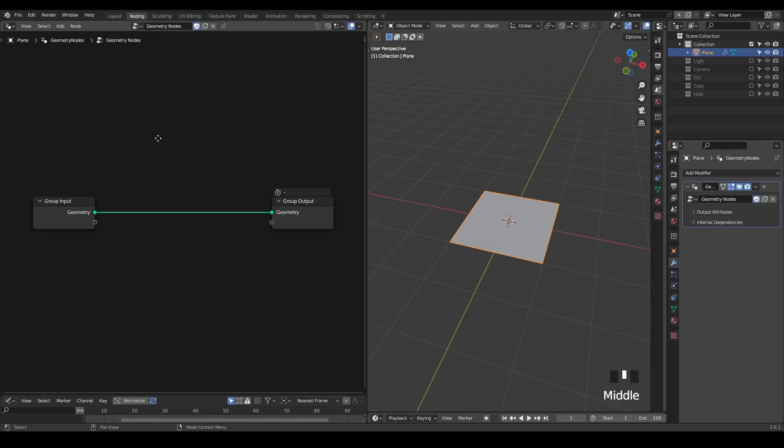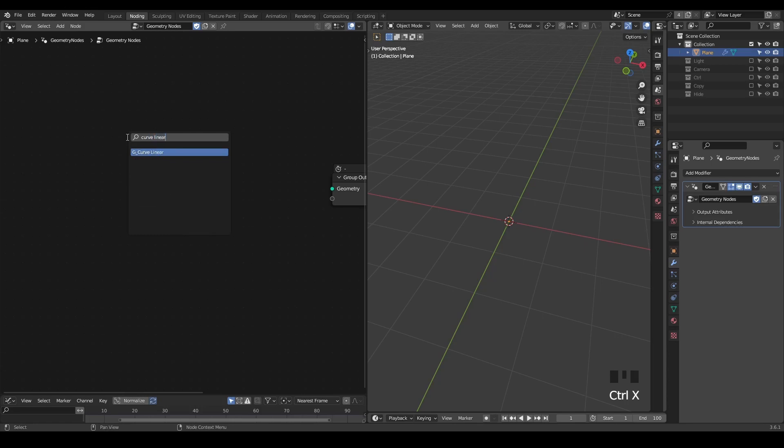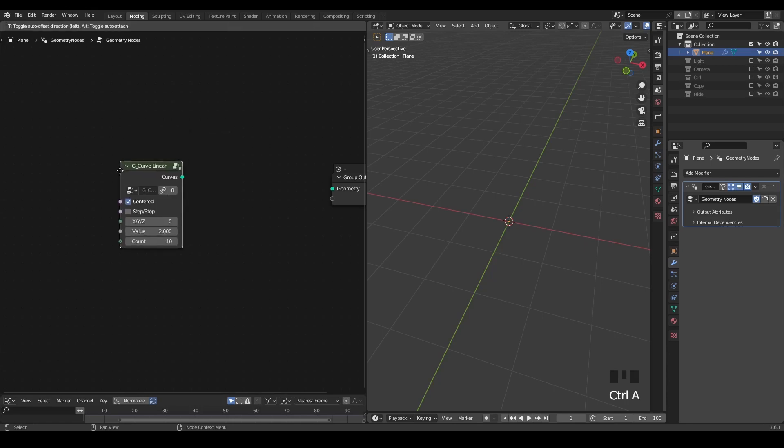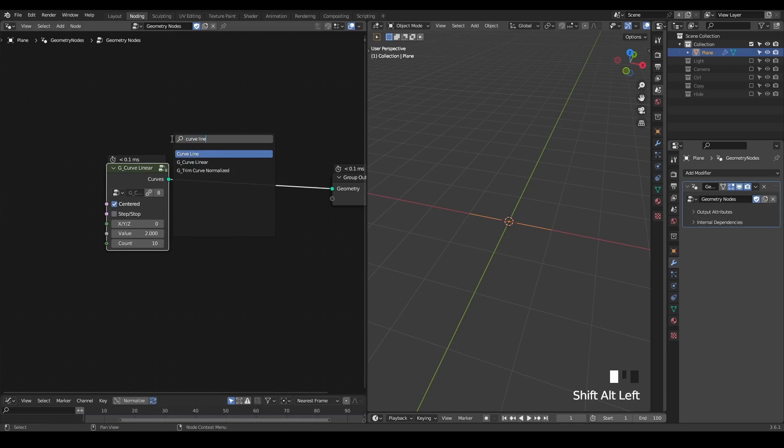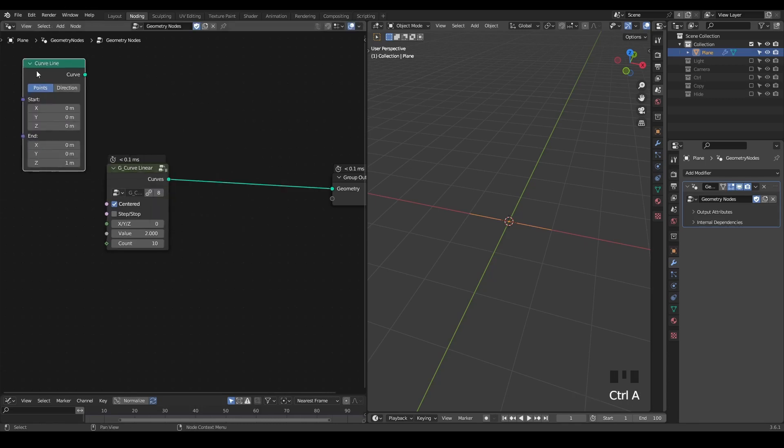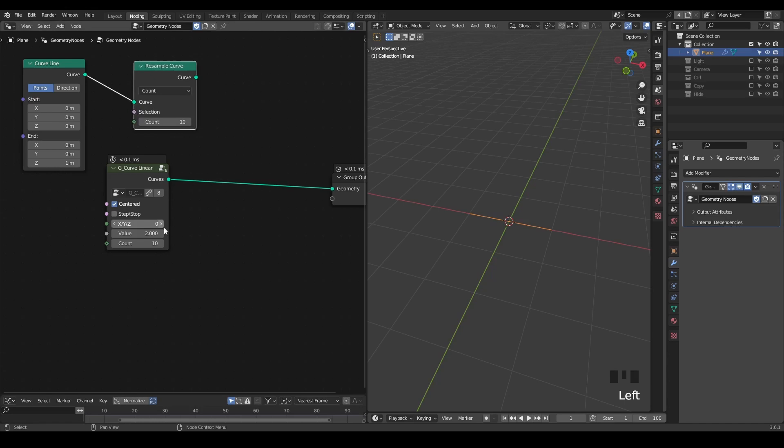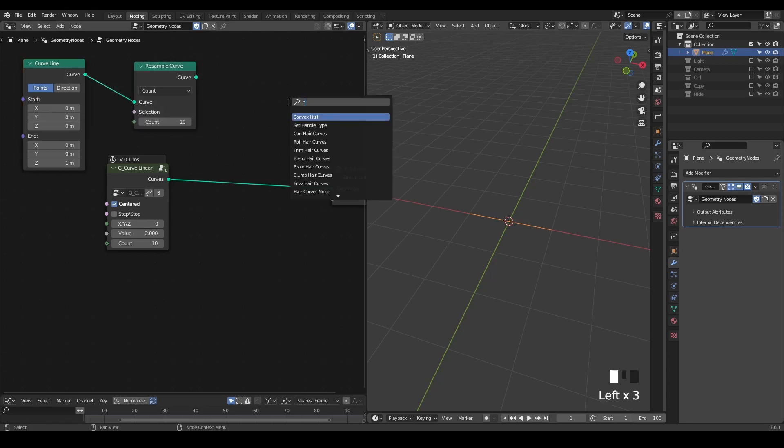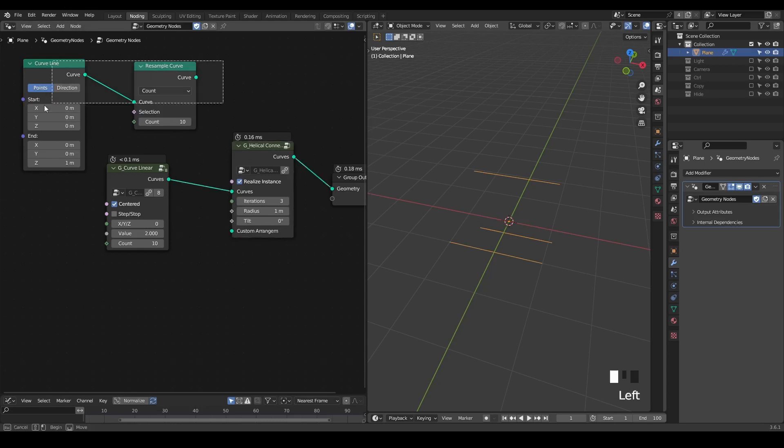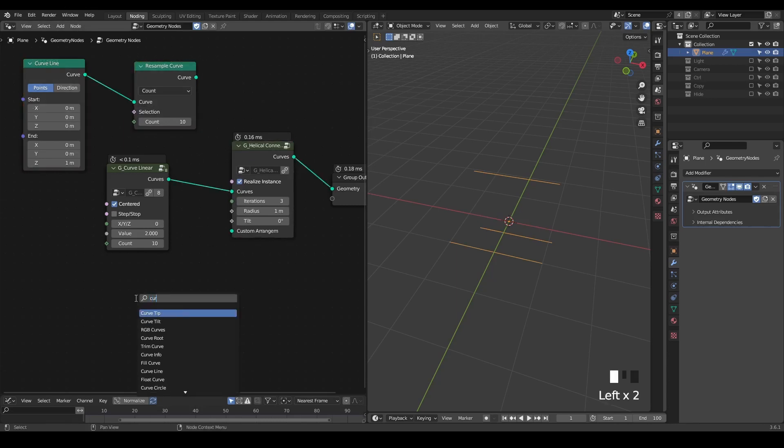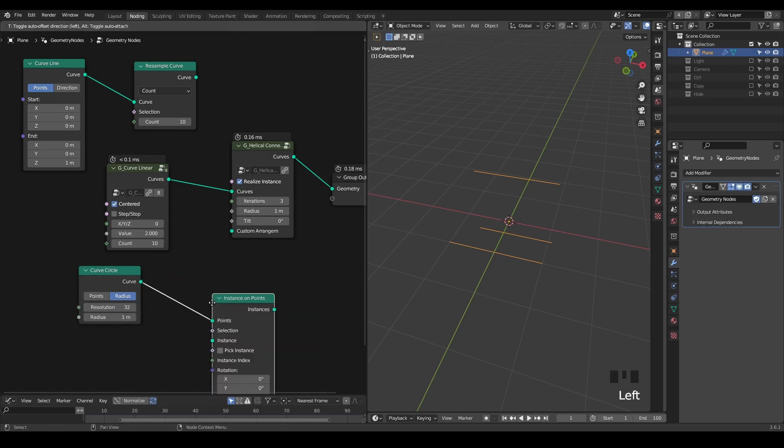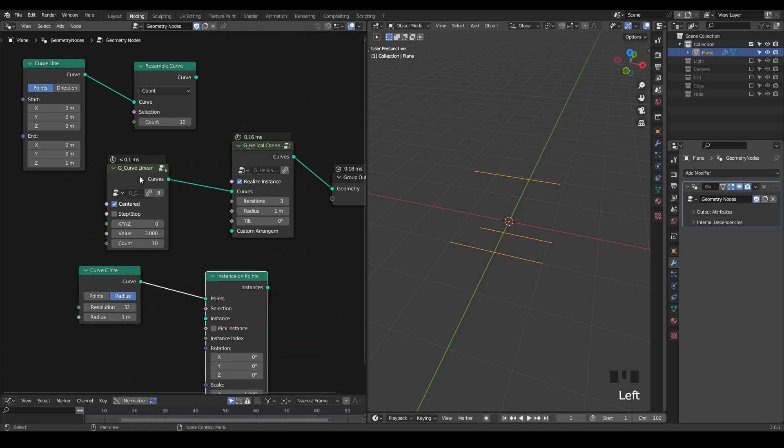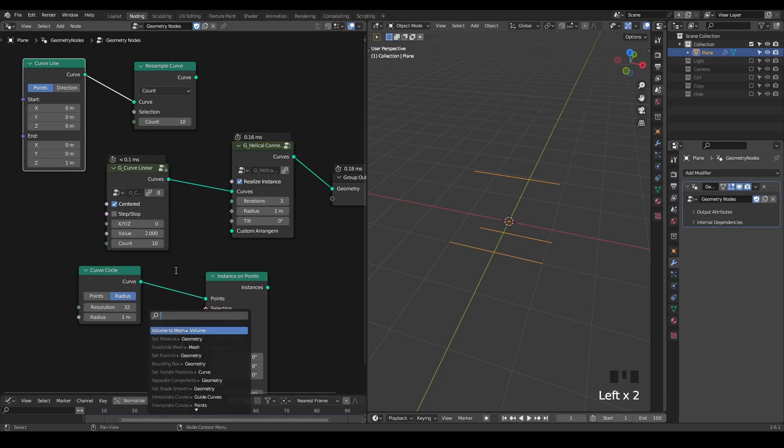As always, I'm going to use the presets which you can download for free from the link in the description. So let's just start with a curve linear. You can start with any curve line. Essentially, this curve linear is just a curve line node, and we resample it. So simple. But we are going to use the helical connection. I've discussed this node in the past, which is essentially just a curve circle and point instance the curve line onto that.